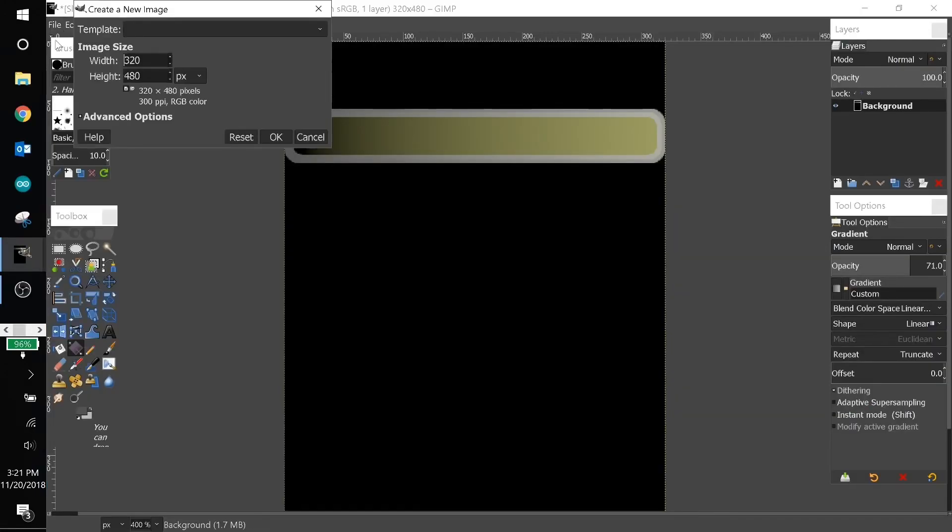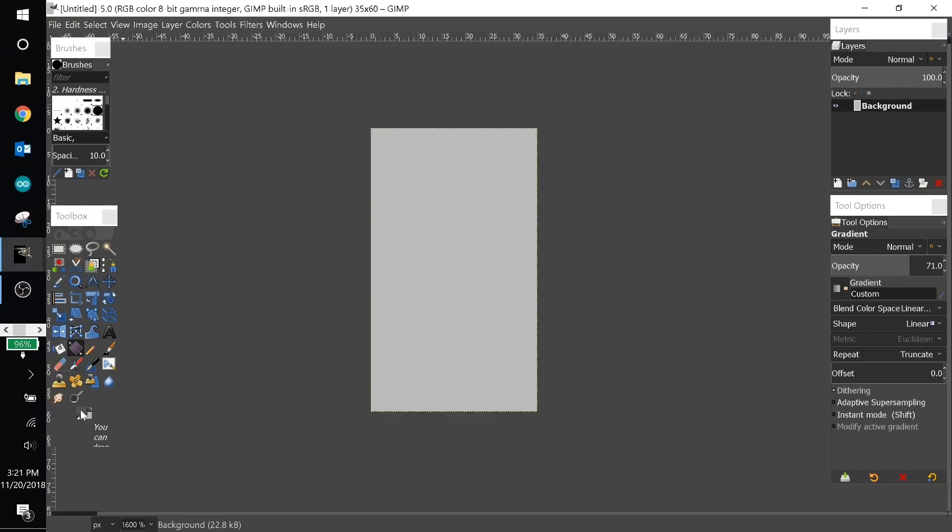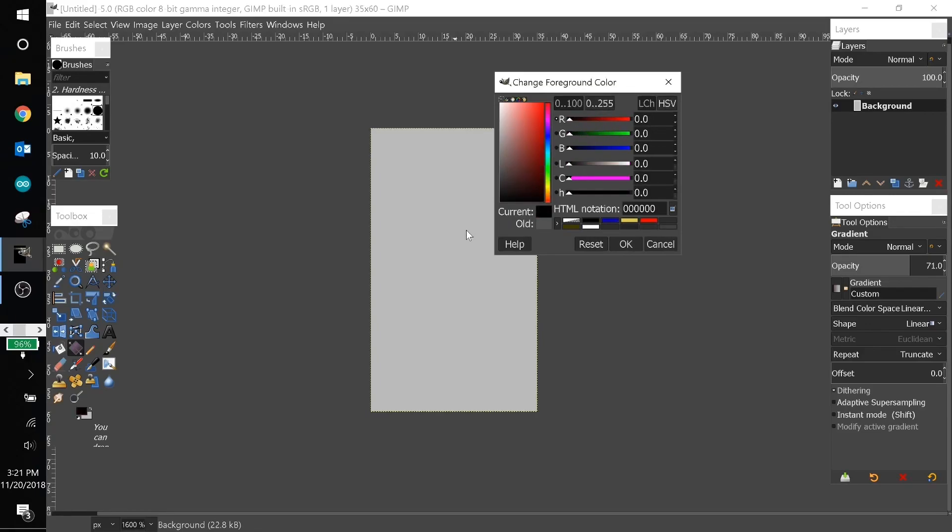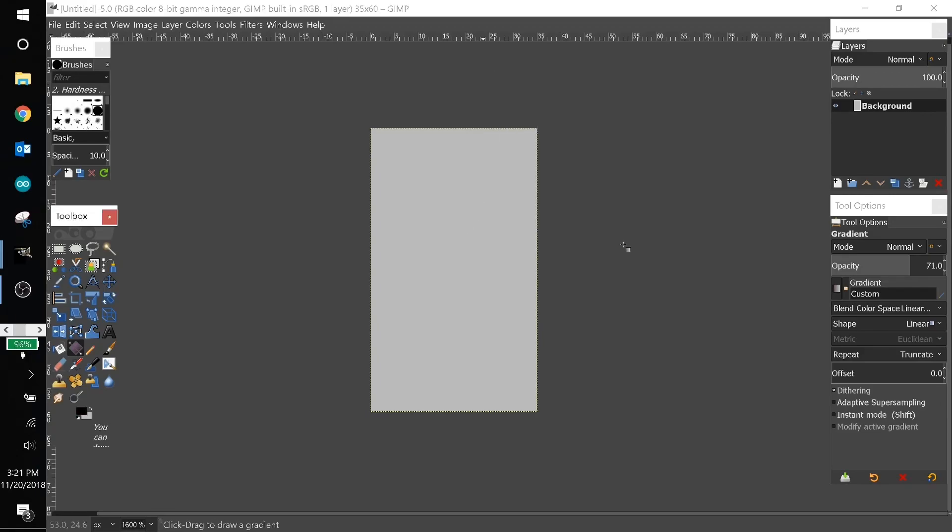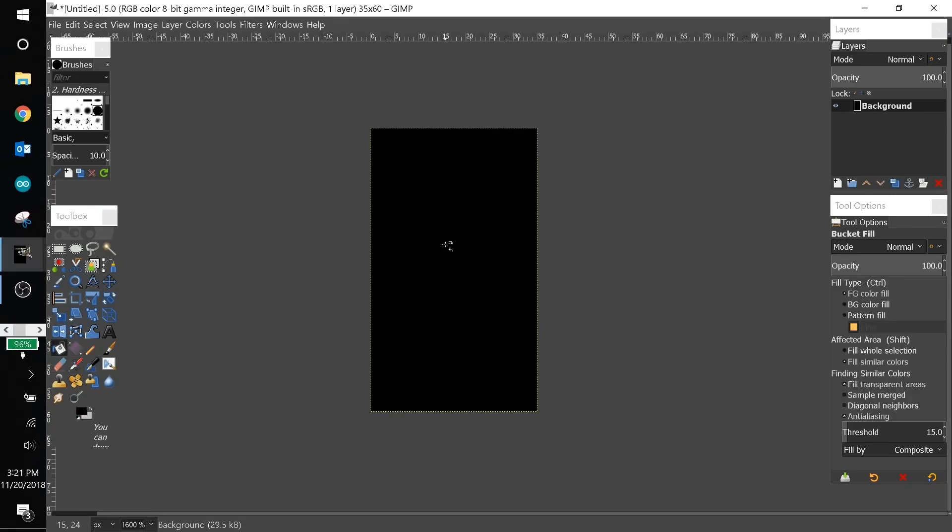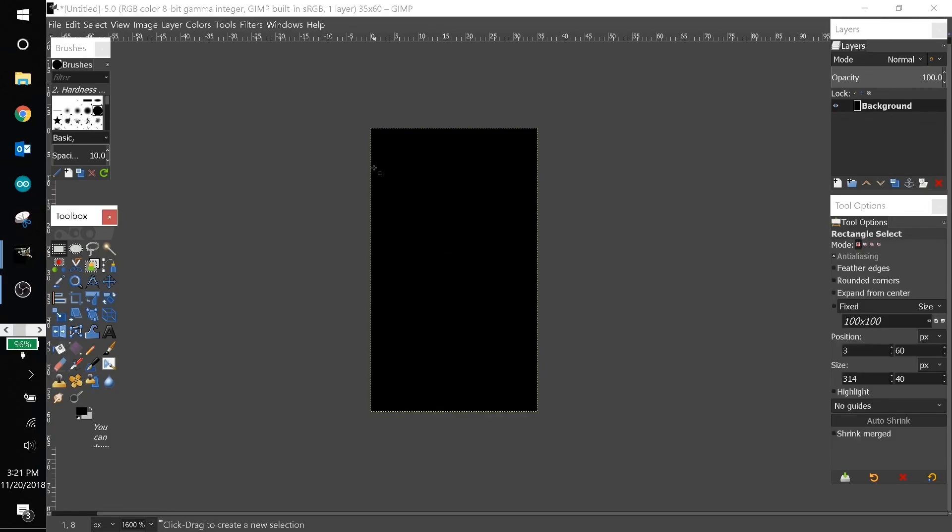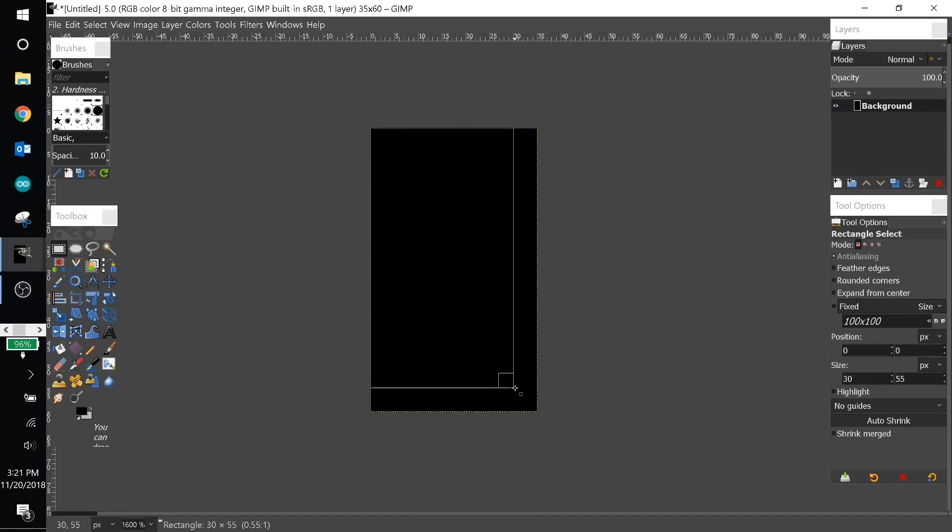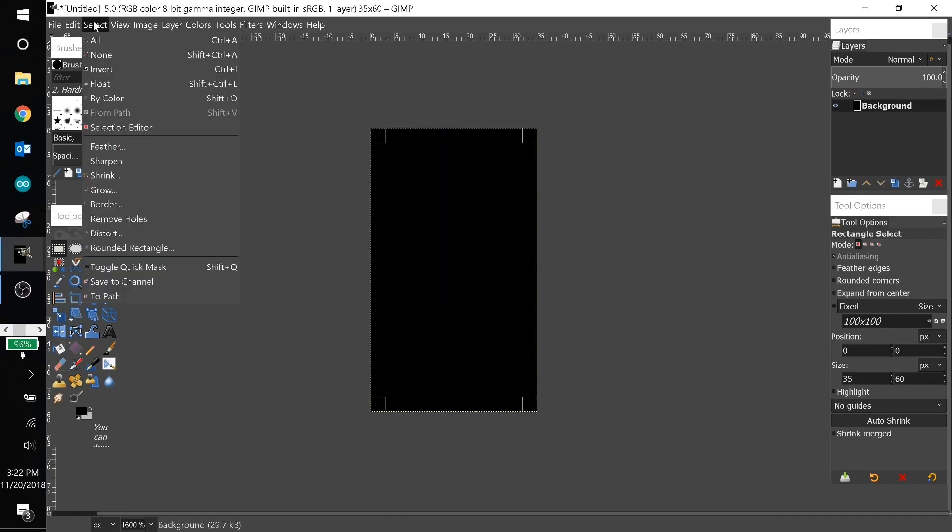We'll go over to GIMP. Go to file, new, make it 35 wide and 60 tall. I'll set the background as black by choosing a black color, going to the fill tool, and clicking once on the background. Then I'll take the rectangular select tool and I'm going to select the entire canvas here.